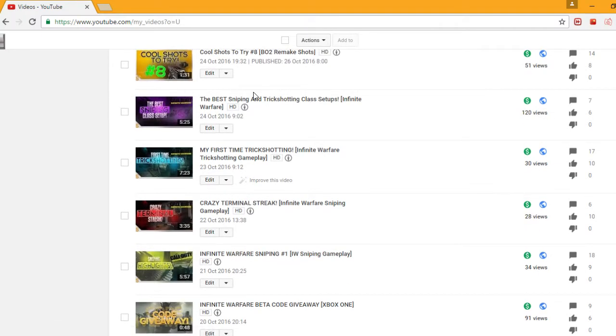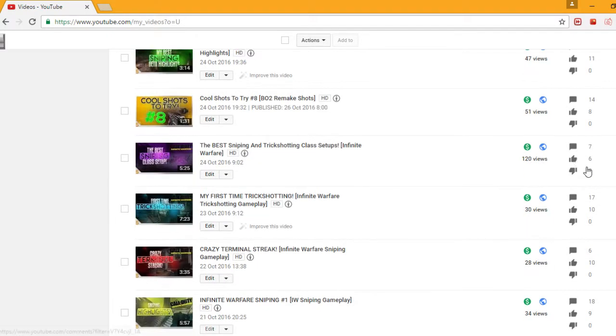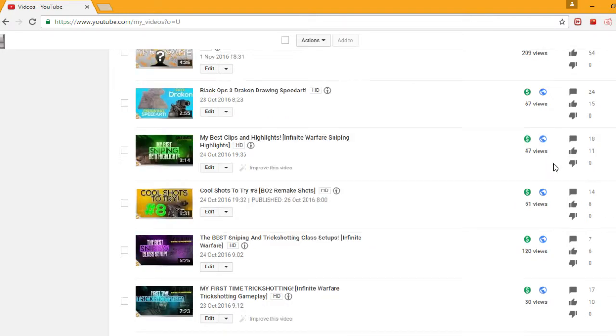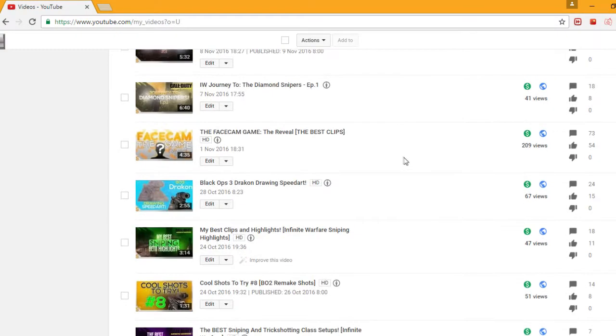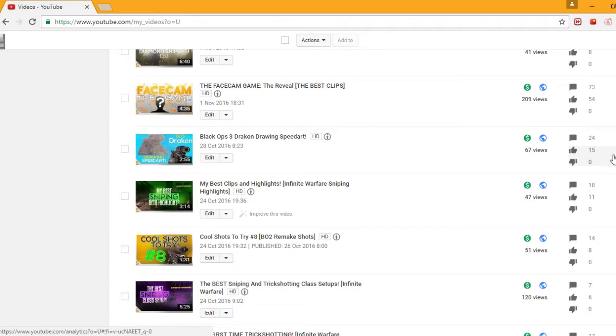Then the class setup 120 views that is really great. Then I did a BO2 remake and that got 8 likes so you can already see a slight decline. Let's keep going so I did the Dracron drawing that did really well as usual but not as well as the other drawings.